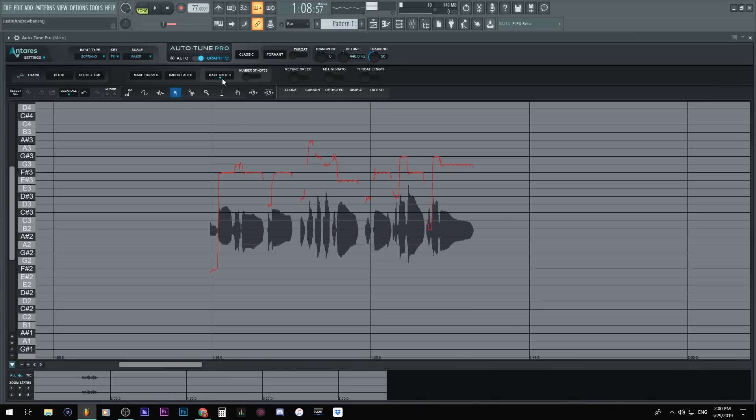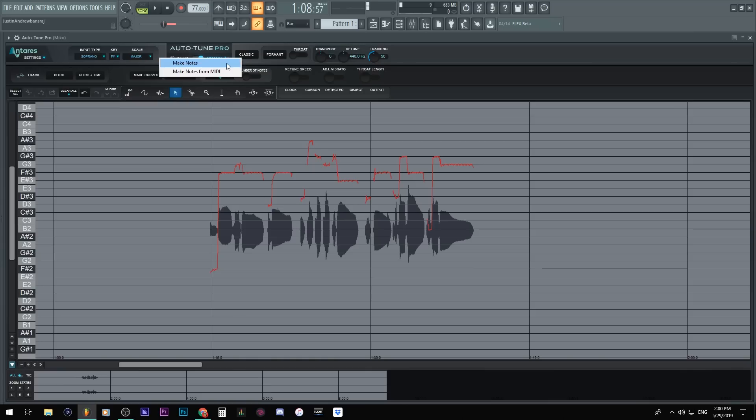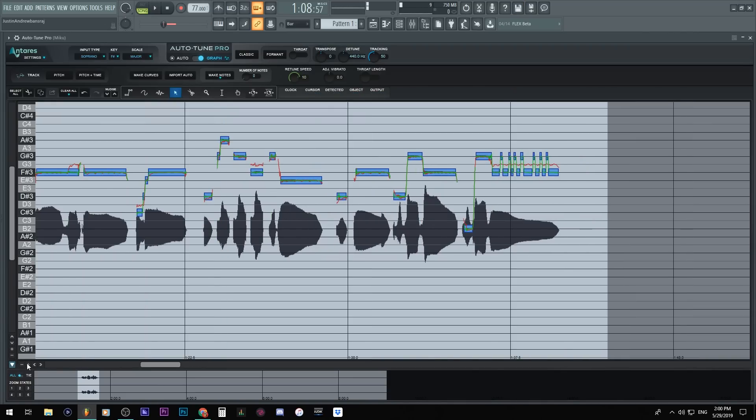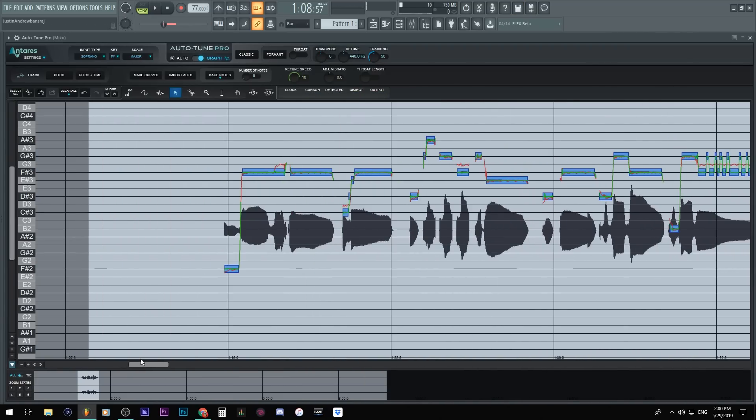Over here you can see this little blue light here. It says make notes, click it. Make notes, or making notes from MIDI. Now we don't have MIDI, we just recorded something. So we're gonna make notes.